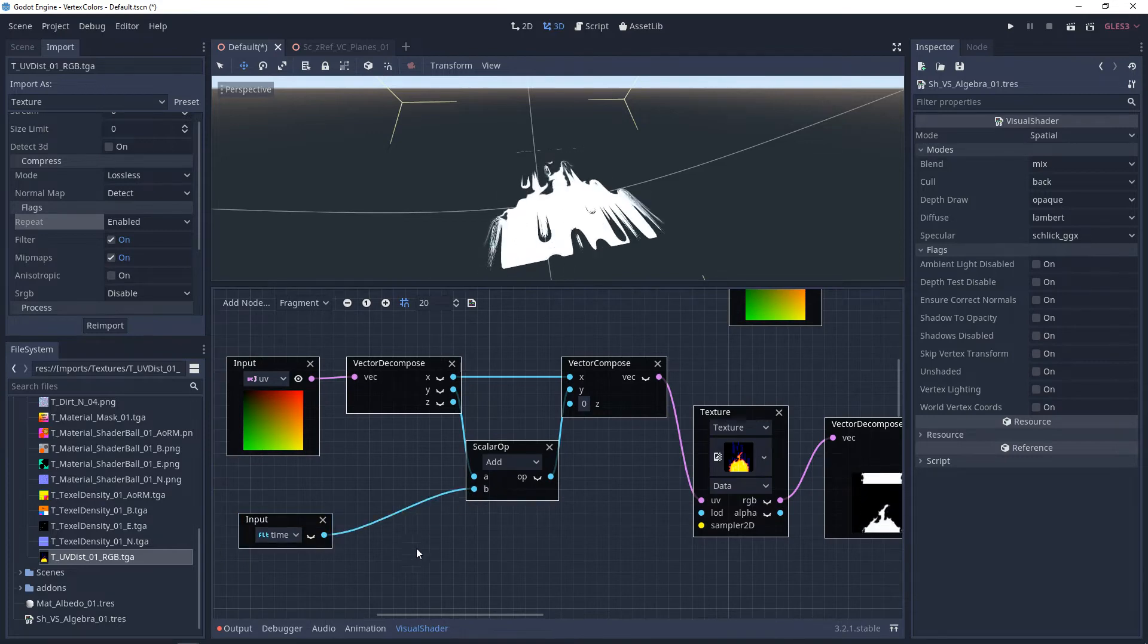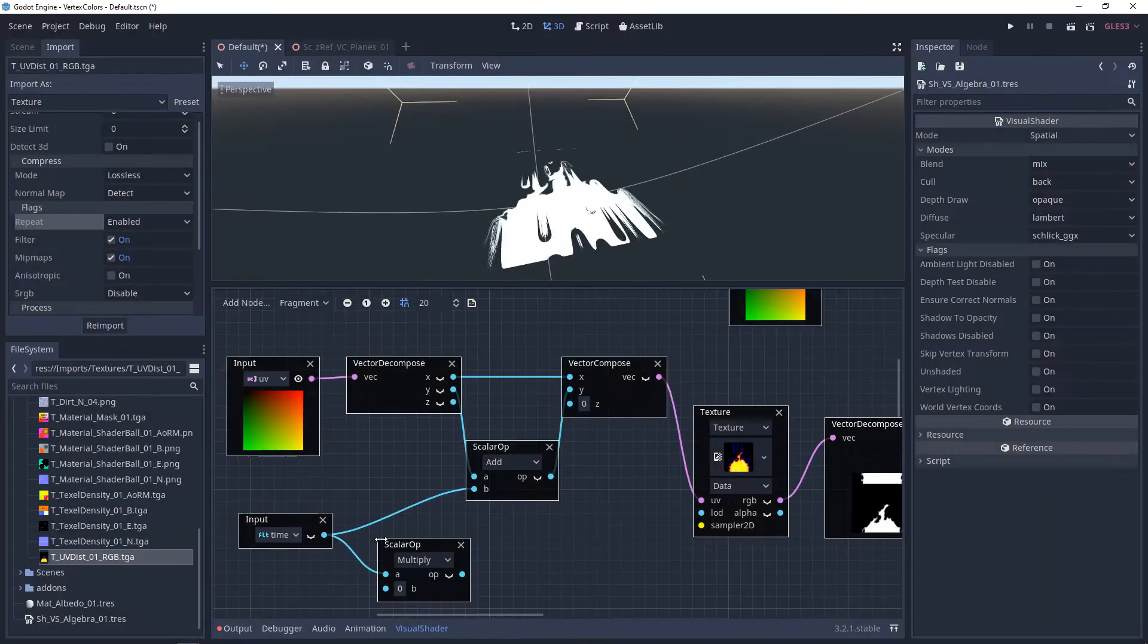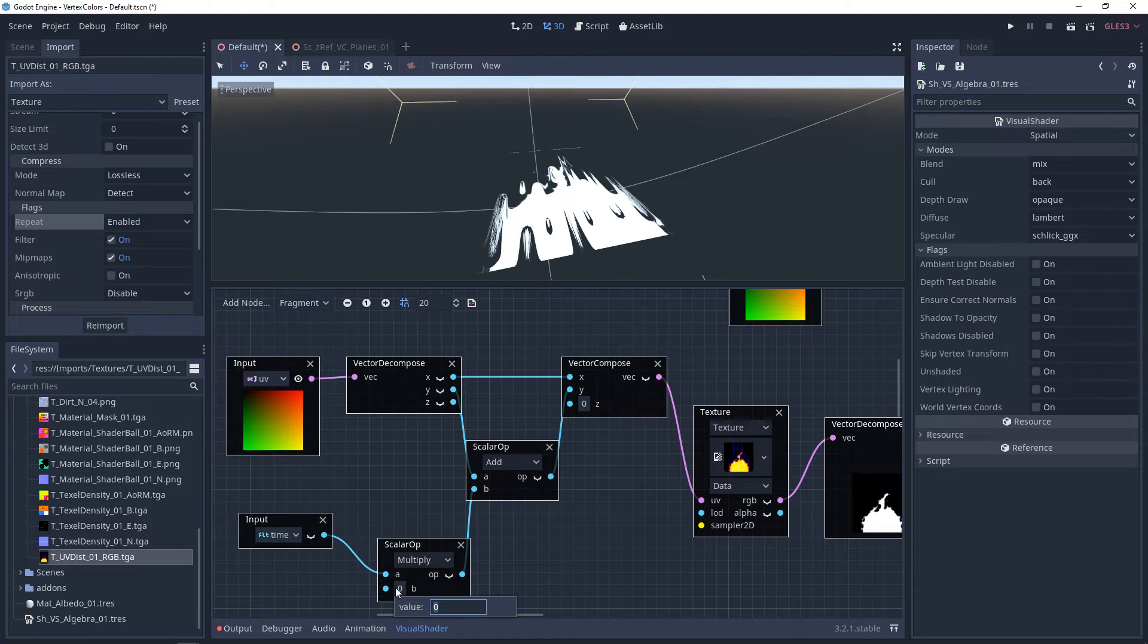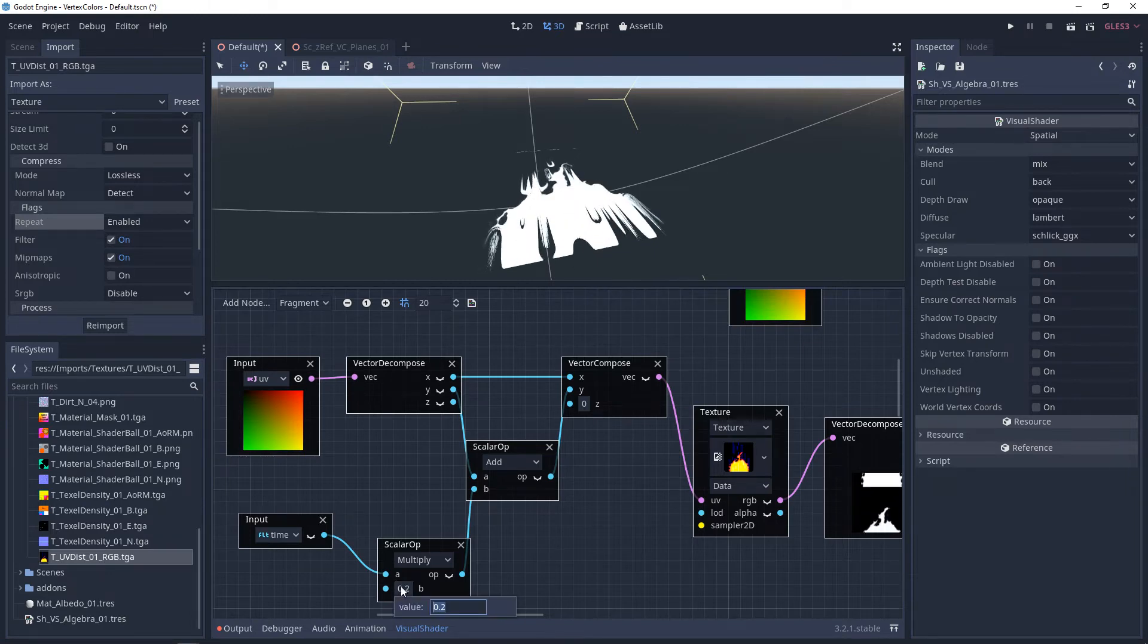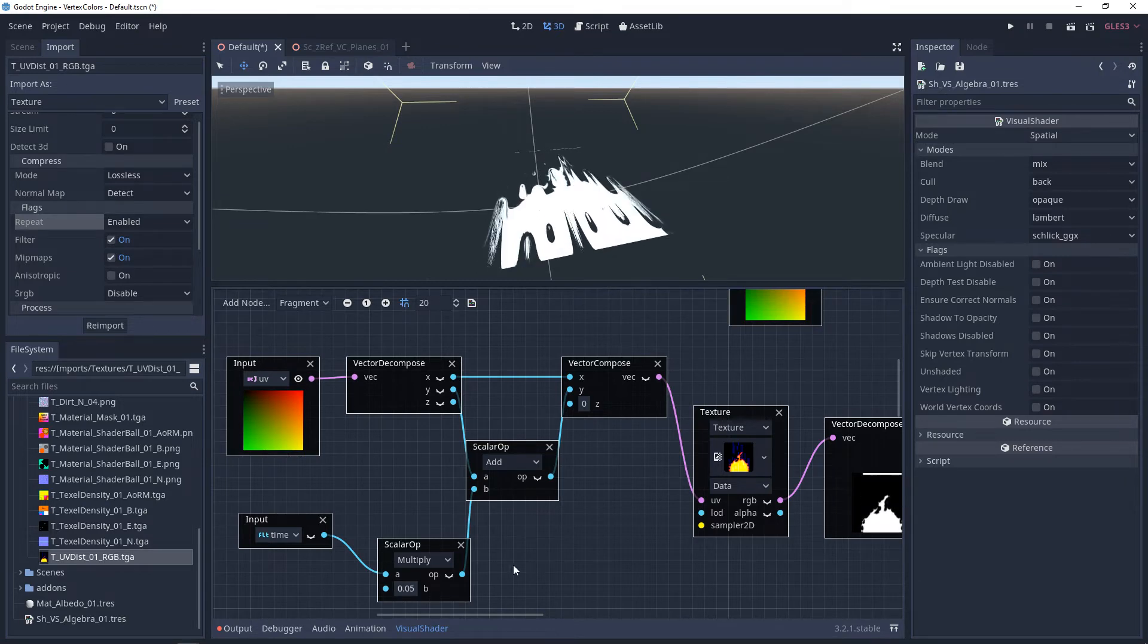instead of using a scaler, we can use time as the input. If we add a multiply, this will control the rate of time as it distorts that first texture.